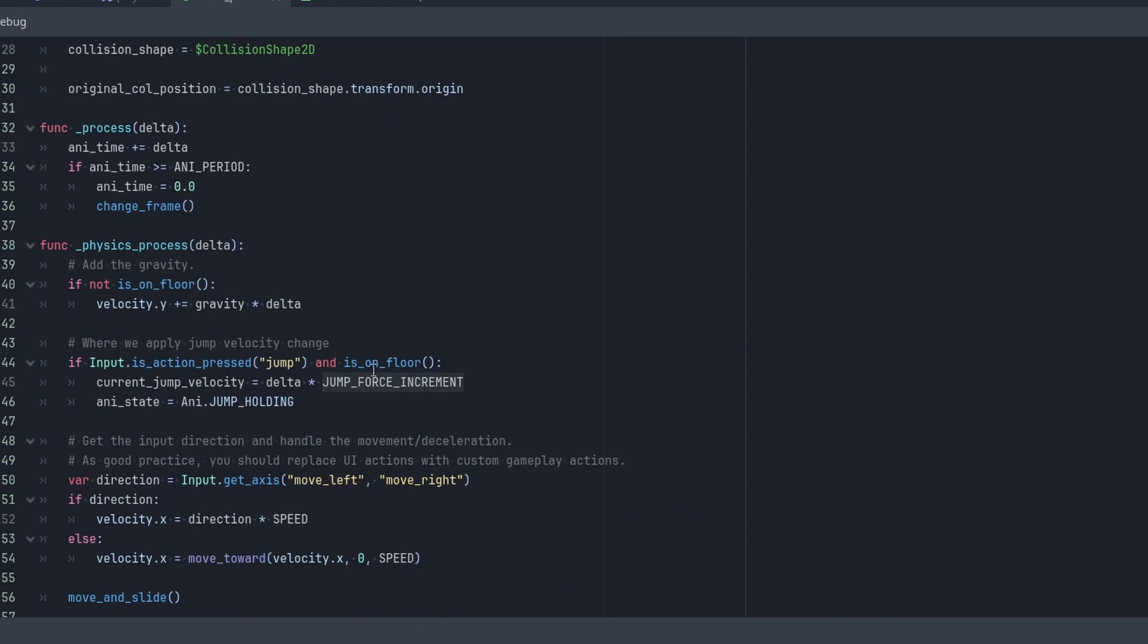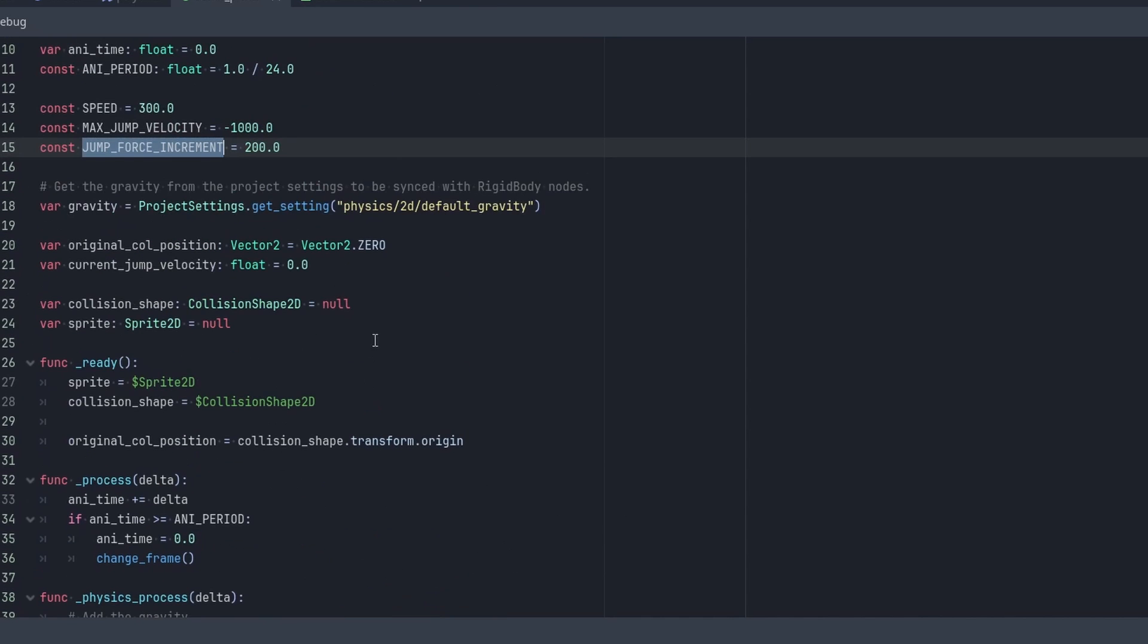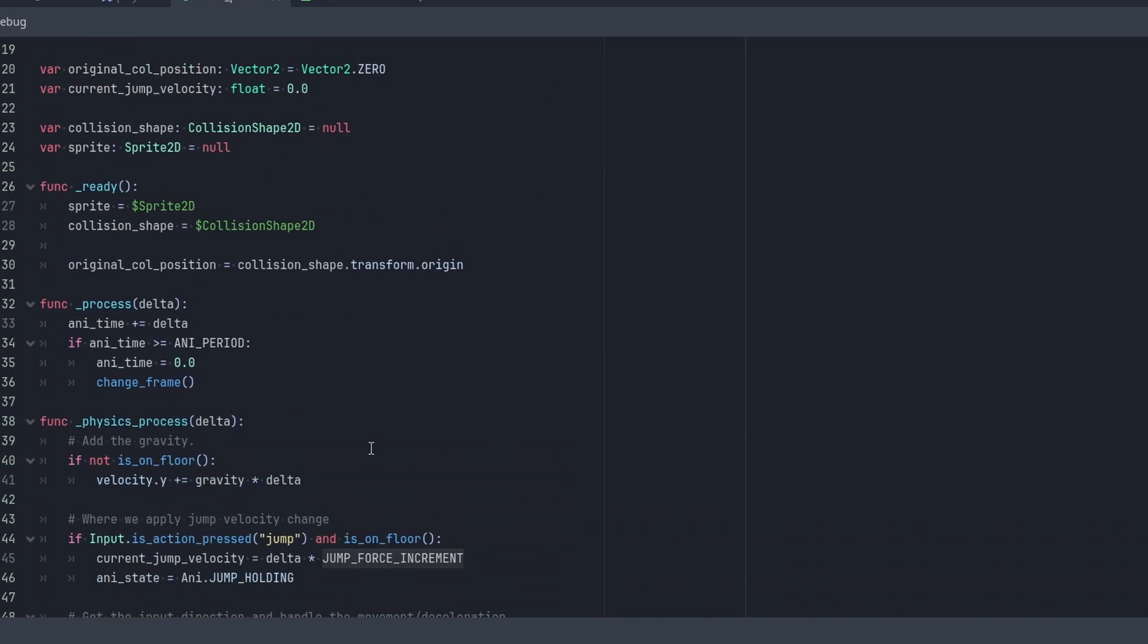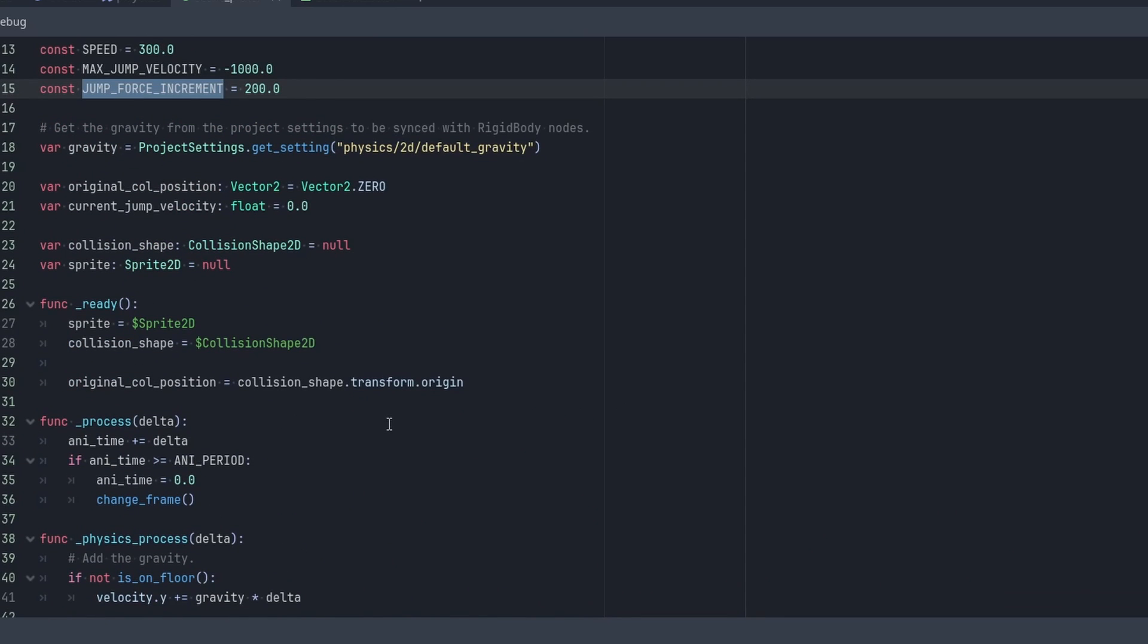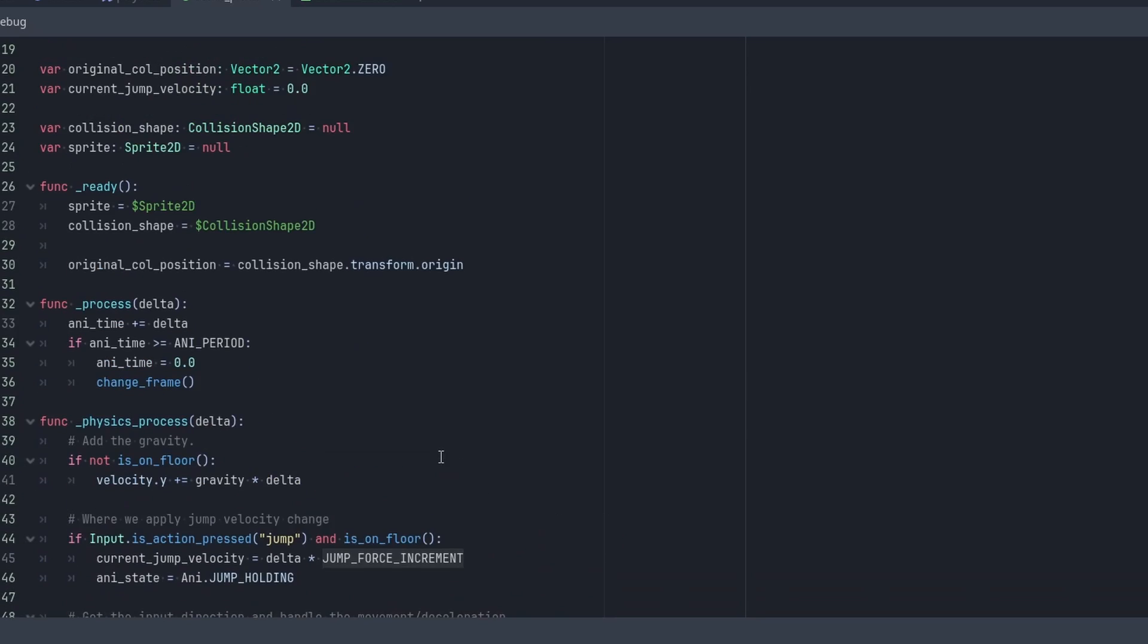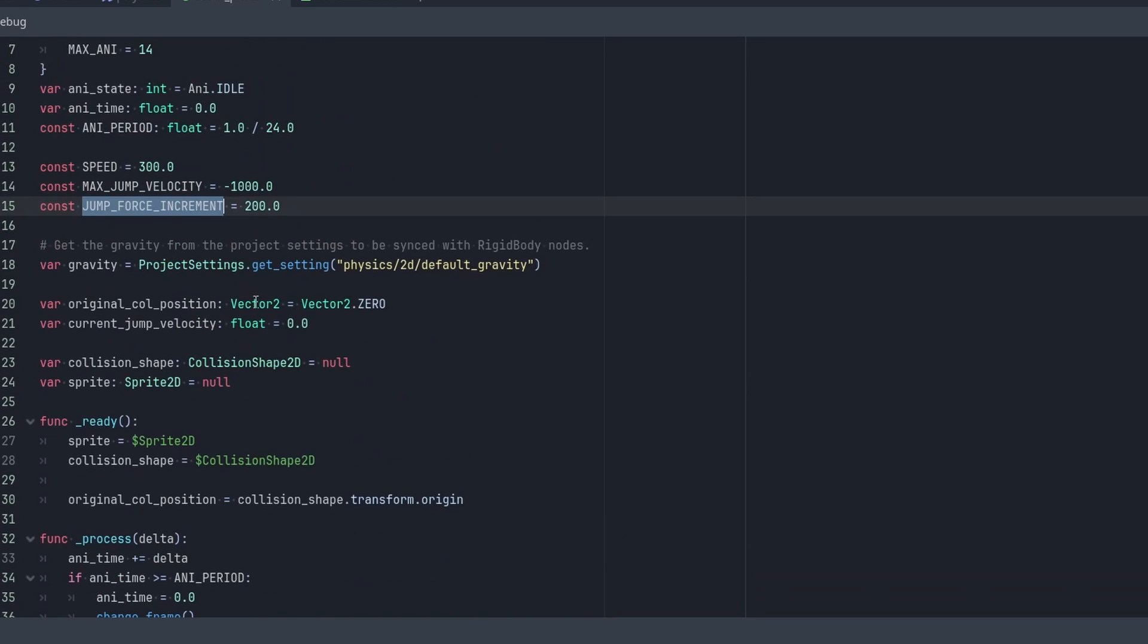And then that means we'll go up 200 per second. So that means if we hold it for five seconds, we'll get that huge jump. Maybe we want to make this a little less time. Let's say 250. Let's say 250 for now.